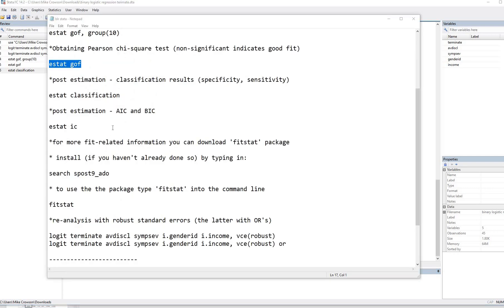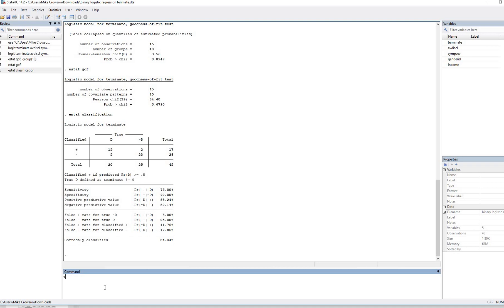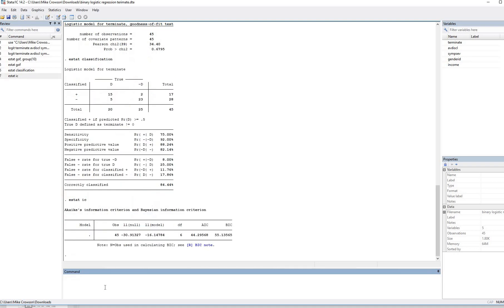If you want to obtain the Akaike information criterion and Bayesian information criterion, then you'll type in estat IC. So we'll type in estat space IC and enter, and there are the results.